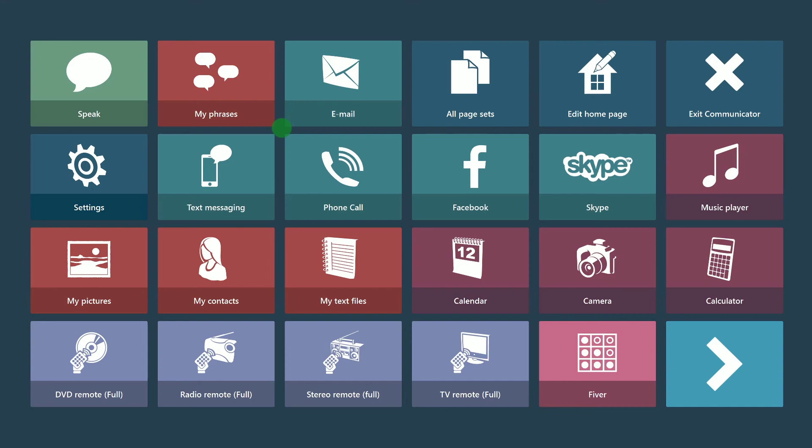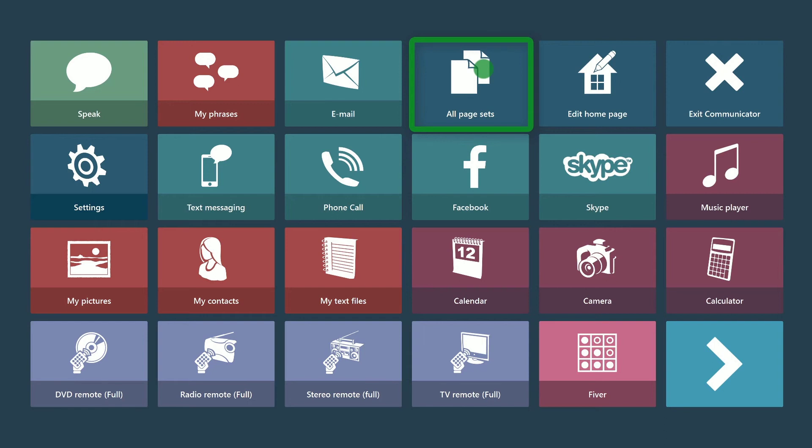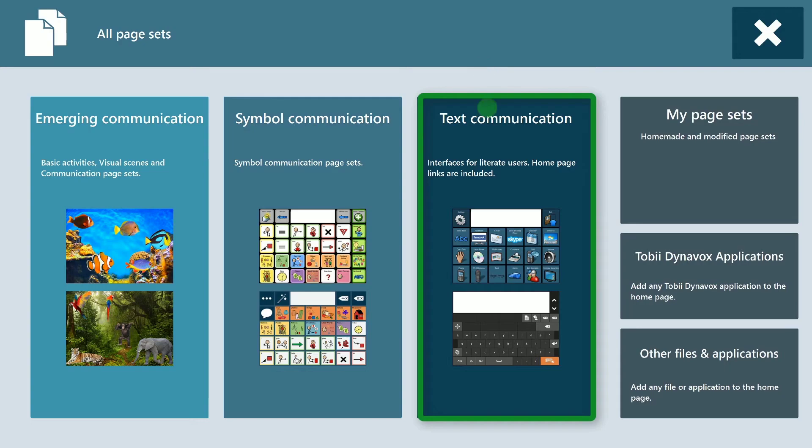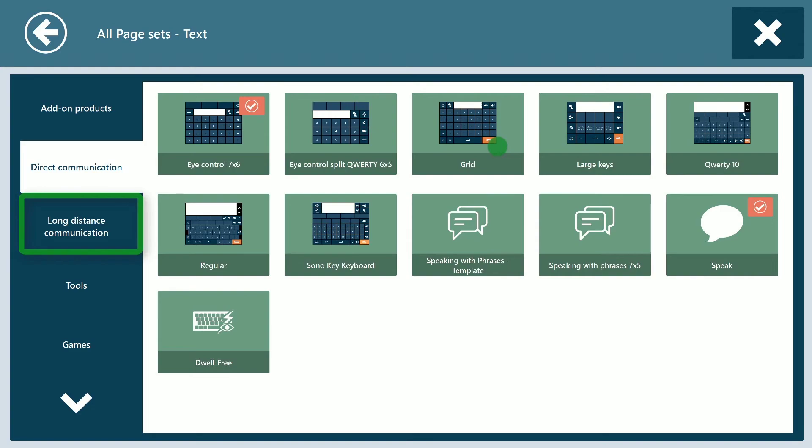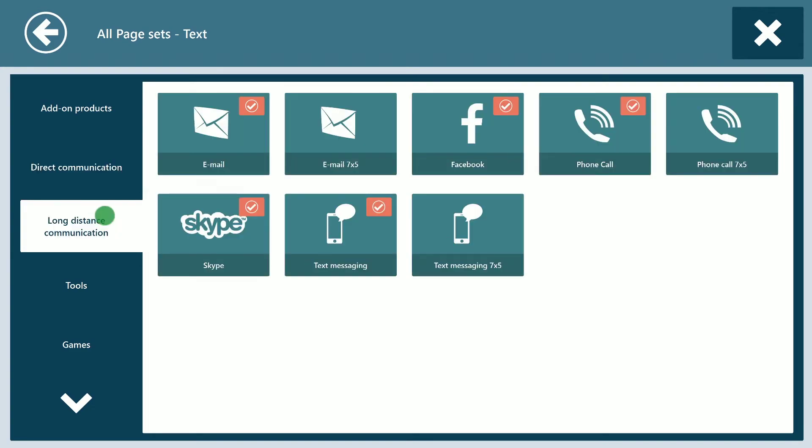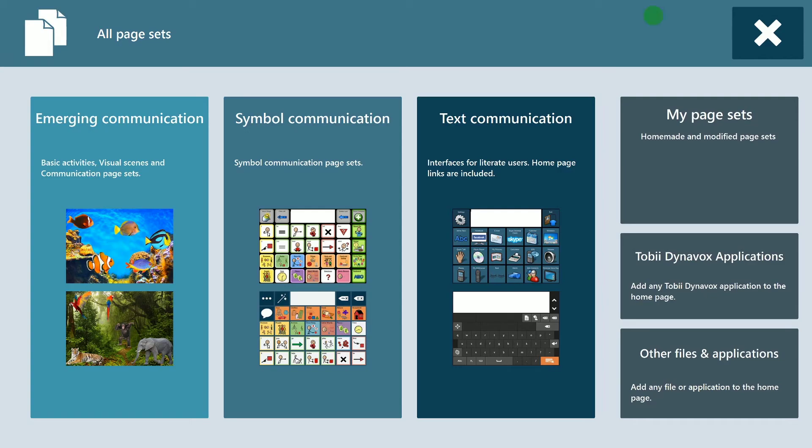The first step to set up email on your device is to make sure that the email button is visible. It is already visible on my device, though if you need to add it, select all page sets, text communication, then long-distance communication. From here you can add email to your home screen.